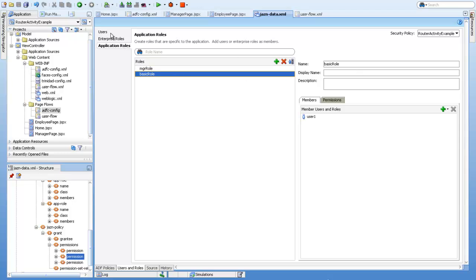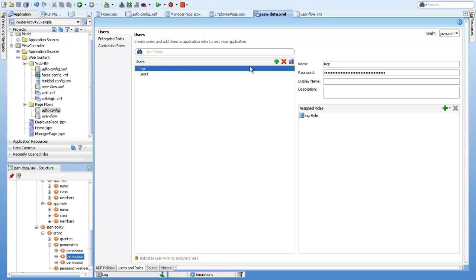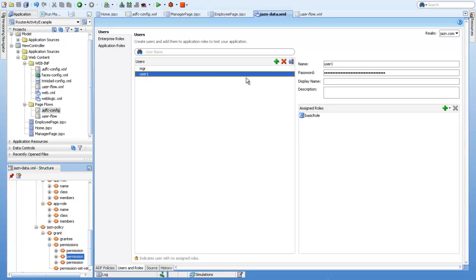I have created two accounts. One is called MGR with a password, and I assigned him the MGR role. User one has the basic role.